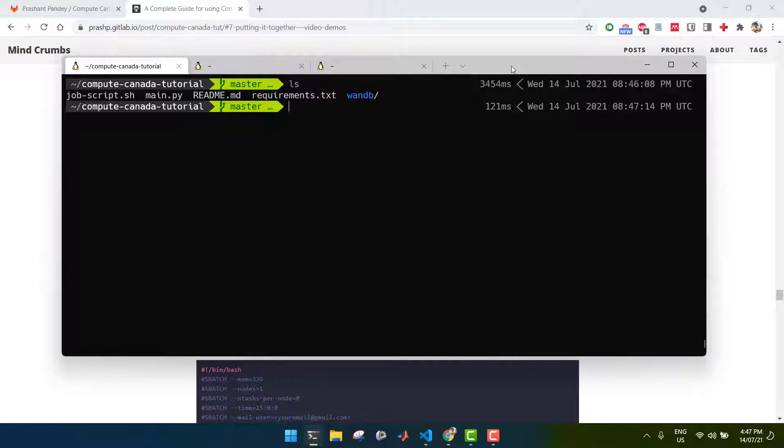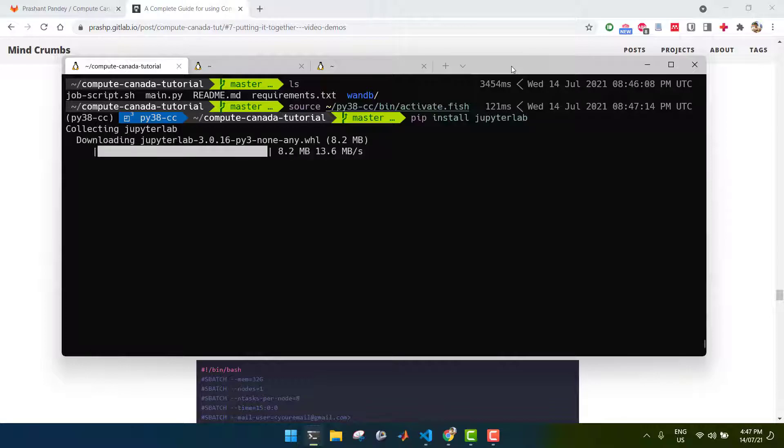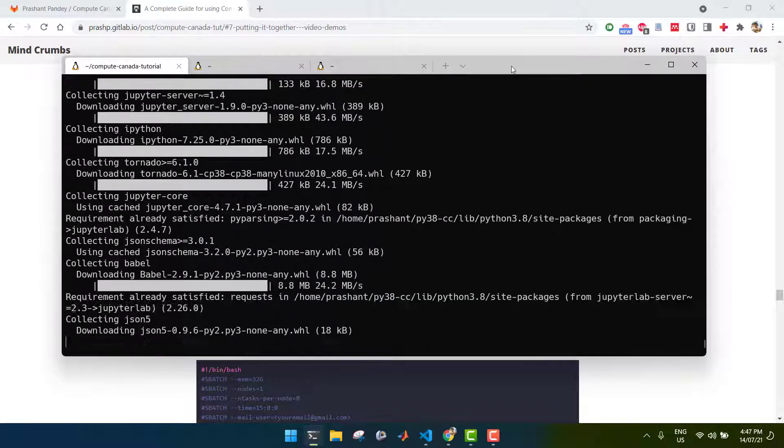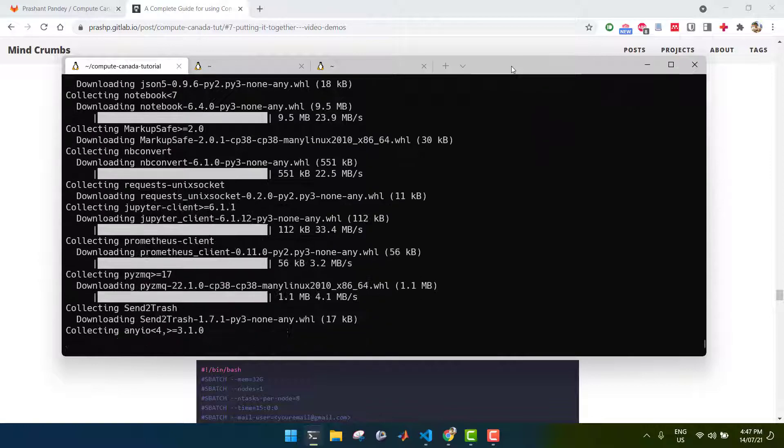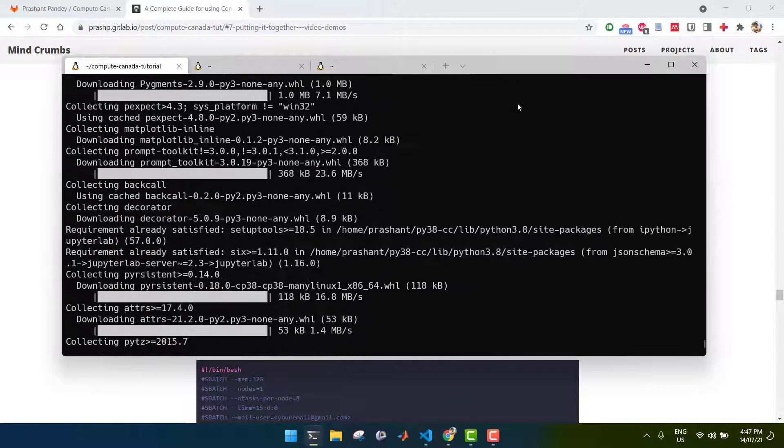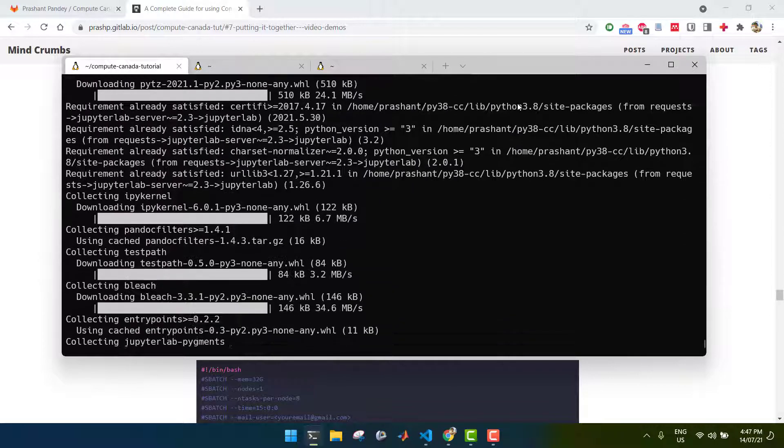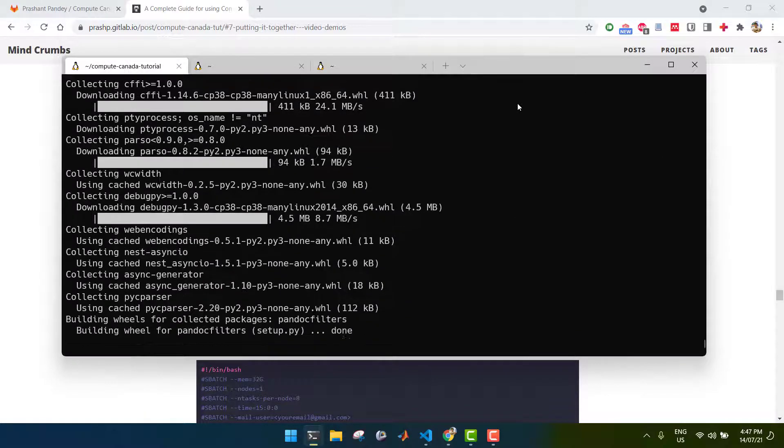That's simply, let me just activate my Python environment first, and then you would run pip install JupyterLab and do the same thing on Compute Canada after activating your Python environment.